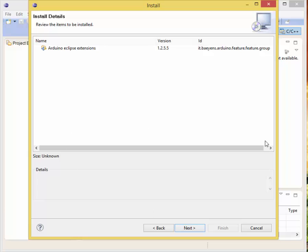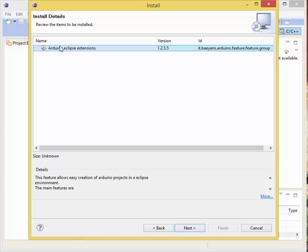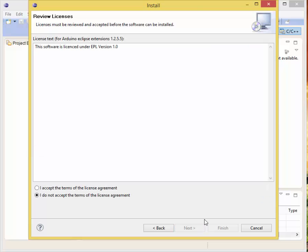Once we got that done, we want to click Next, it's going to load, then we want to select it on the next screen. Click Next again, then we want to accept the terms of the license agreement and finish.